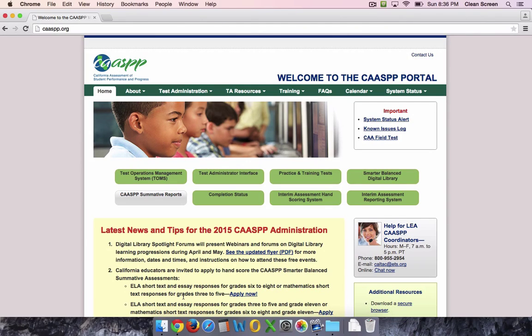To begin, open up a web browser and go to caaspp.org — that's C-A-A-S-P-P dot org.